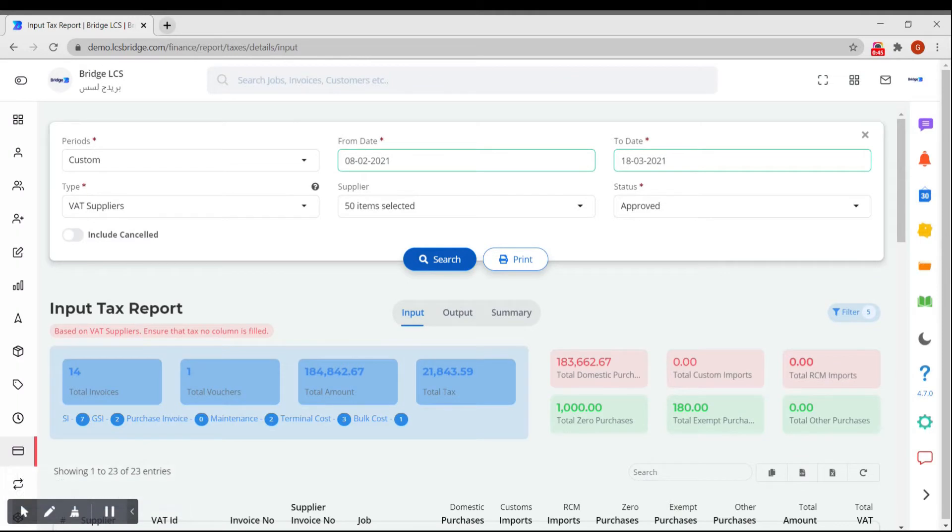Enable Include Cancelled option if you wish to review the data of cancelled invoices too.